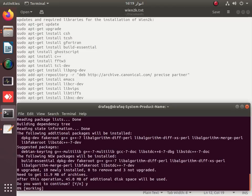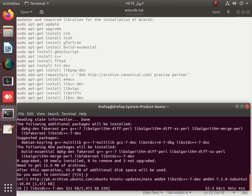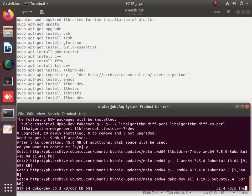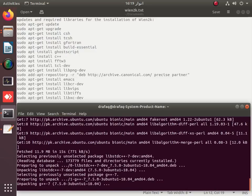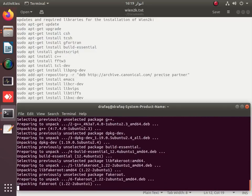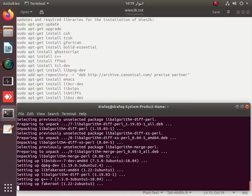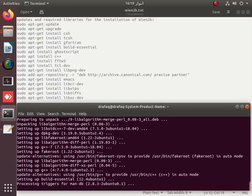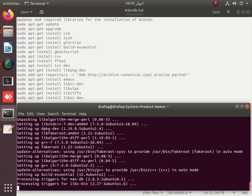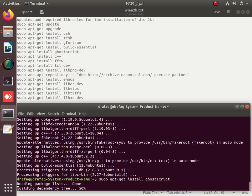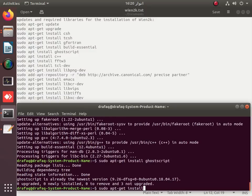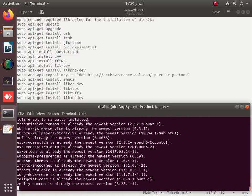It will take some time to update and upgrade the required packages and libraries. This is actually part one of the video — the installation of WIN2K with libxc. The main feature is that libxc is interfaced or configured with WIN2K, so that you can use meta-GGAs and other exchange and correlation functionals with WIN2K.